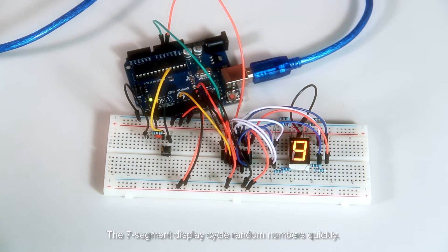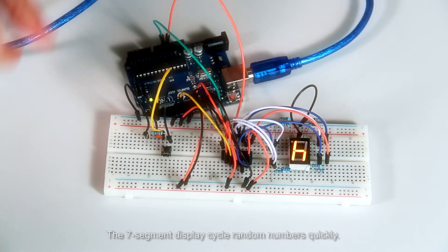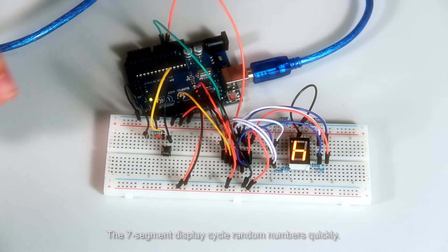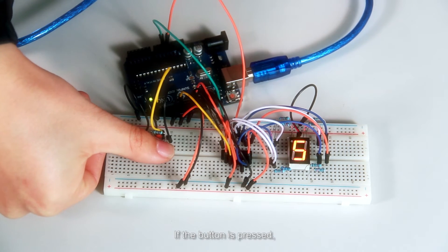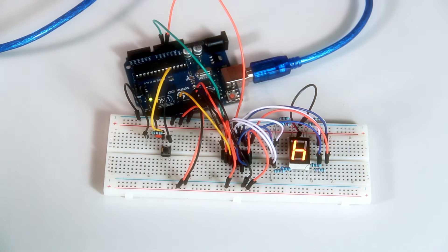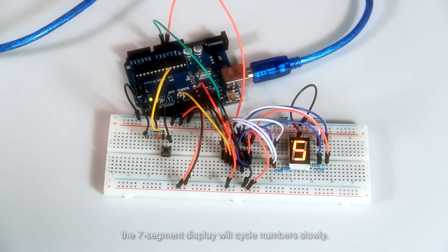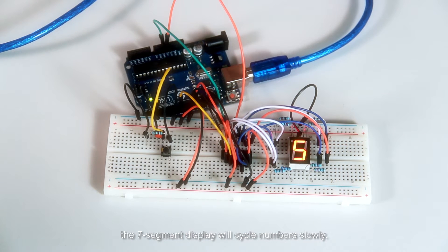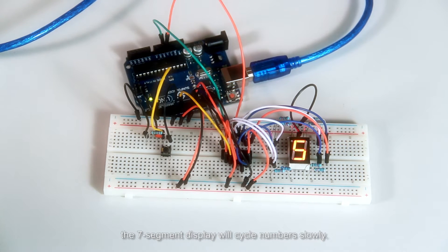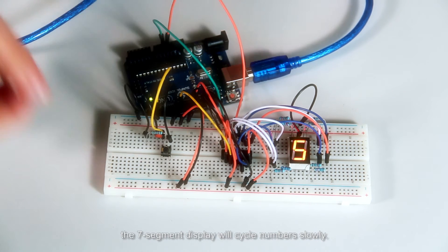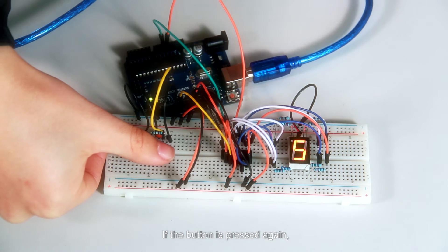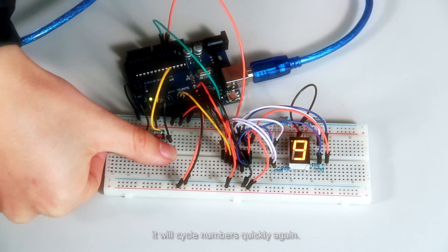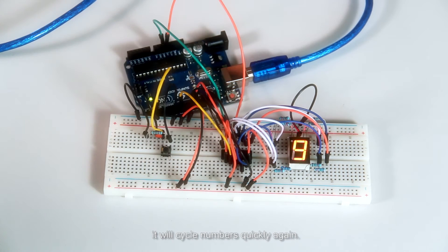The seven segment display cycles random numbers quickly. If the button is pressed, the seven segment display will cycle numbers slowly. If the button is pressed again, it will cycle numbers quickly again.